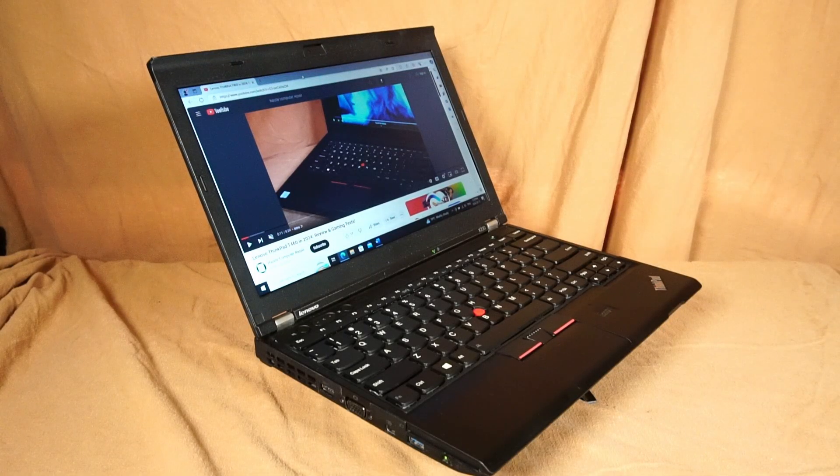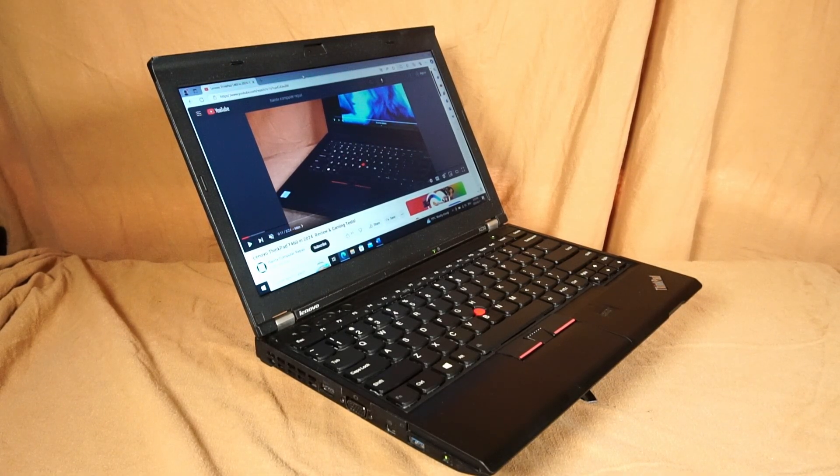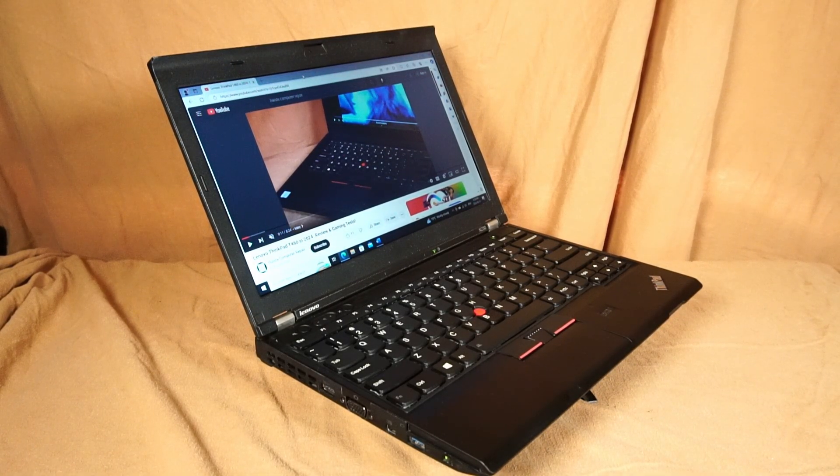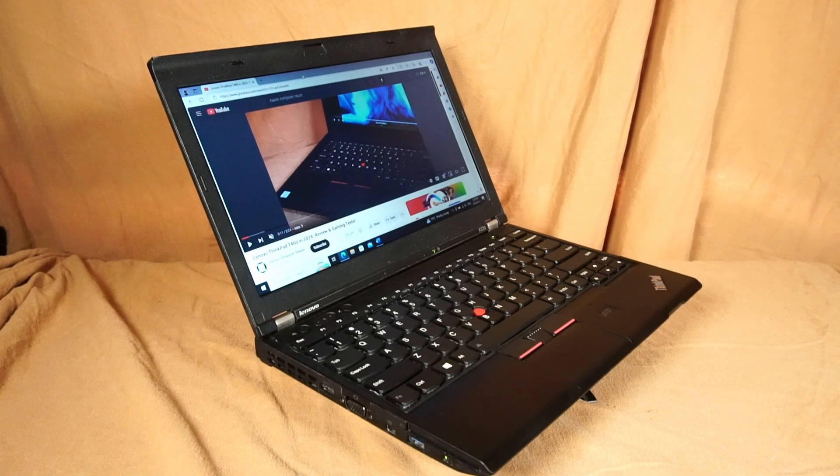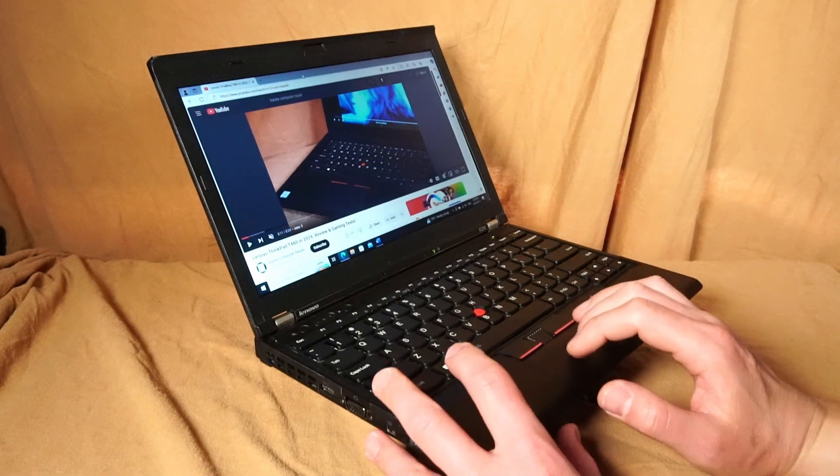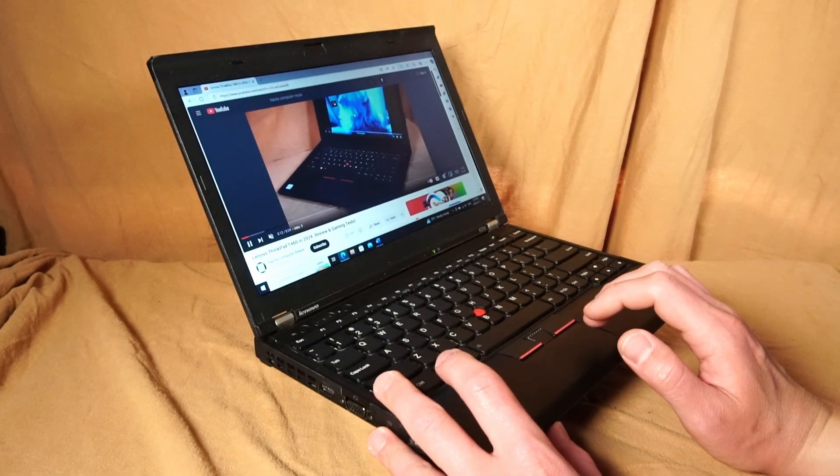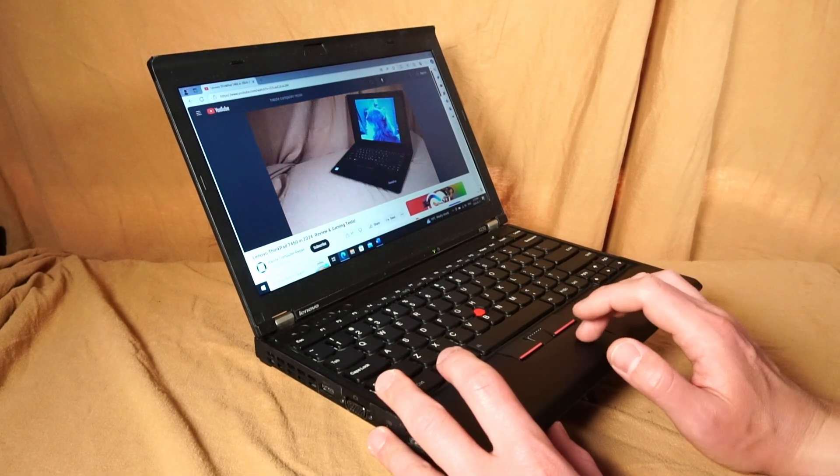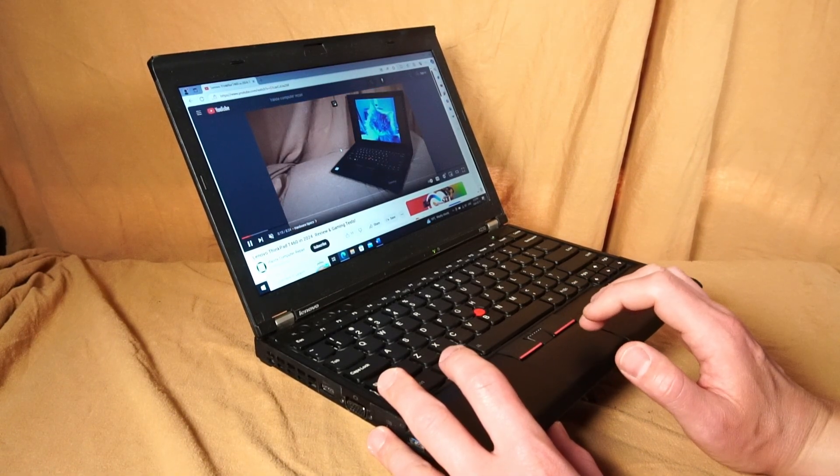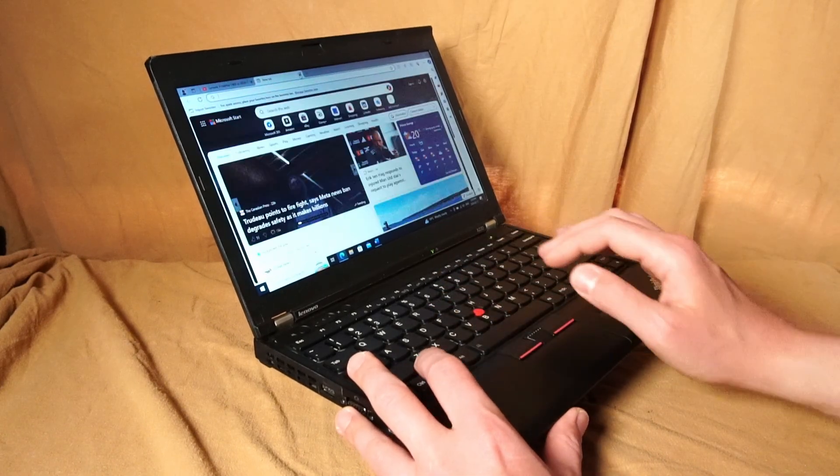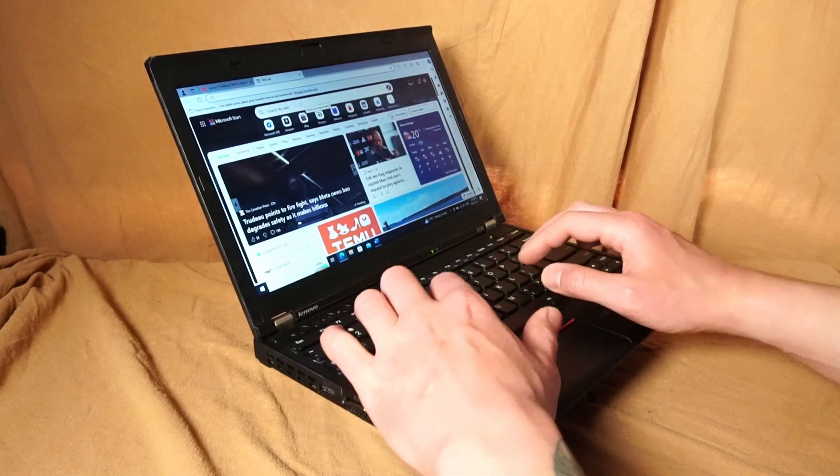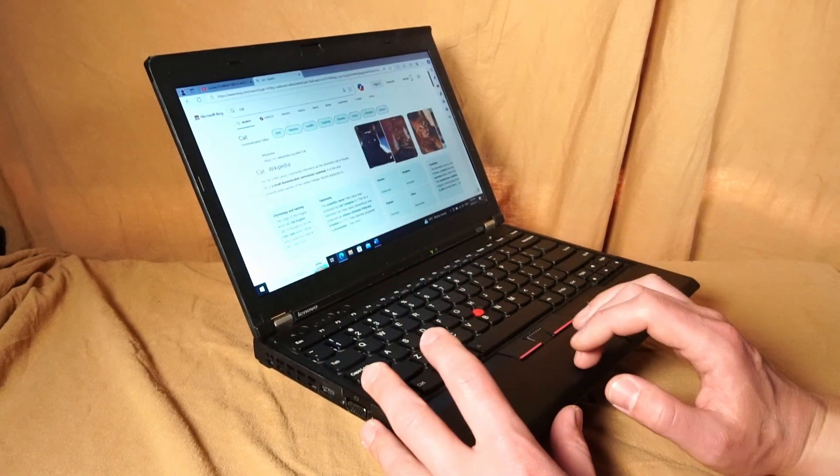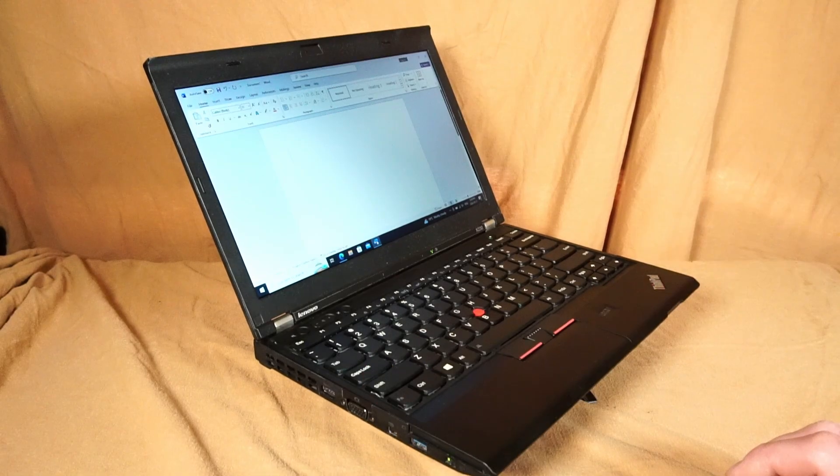For general use and even as a daily driver laptop for work, the X230 is still very useful and performs quite well. You can watch tons of high-definition video on YouTube, Netflix, etc. And as long as your internet connection is stable and fast, you can surf the web quite fast and efficiently.